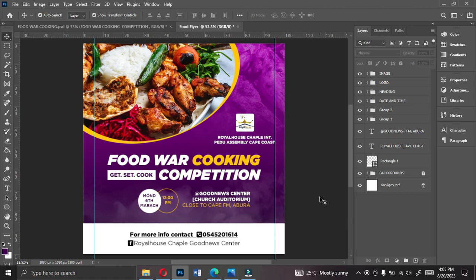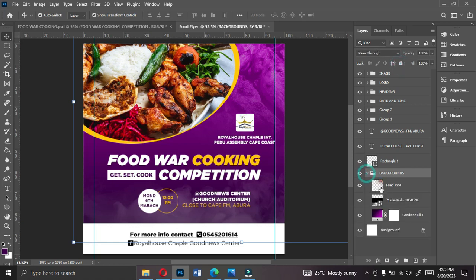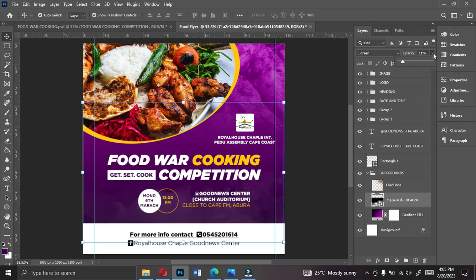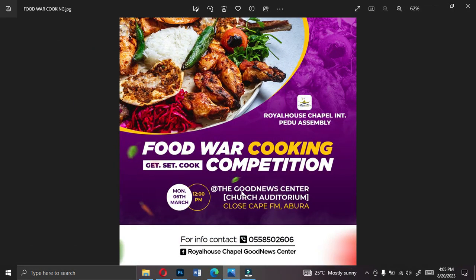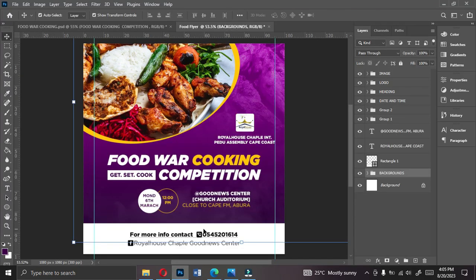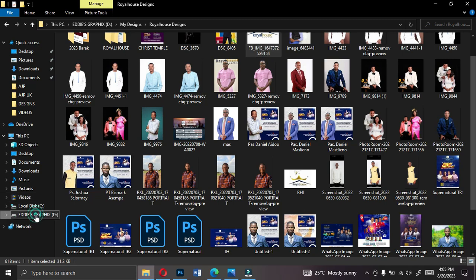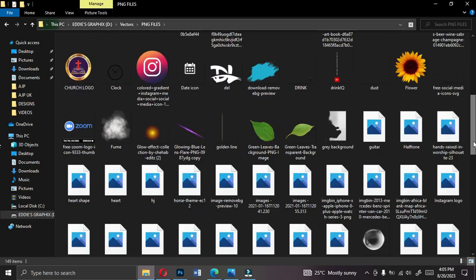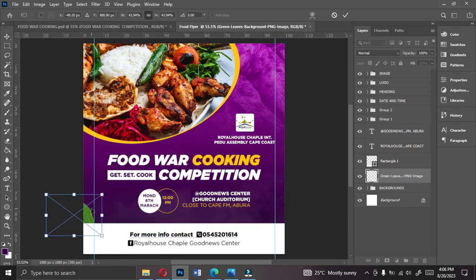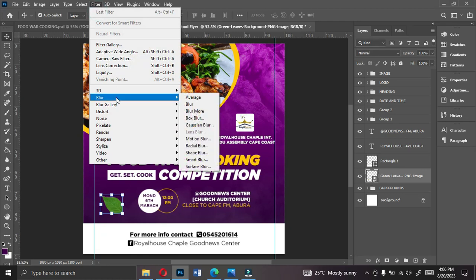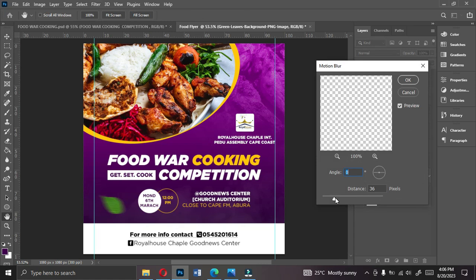On the background, we're going to add decorative food elements — leaves, carrots, and tomatoes — to reinforce the cooking theme. I'll give you all the resources. Bring in the leaves image. The reason we're using leaves and vegetables is because the name of the event depicts cooking. Go to Filter > Blur > Motion Blur to add a motion blur effect to the leaves.